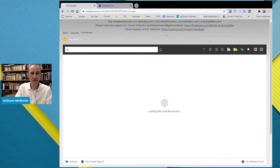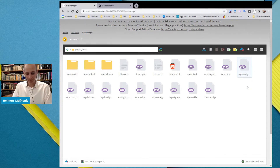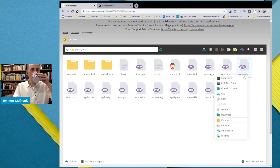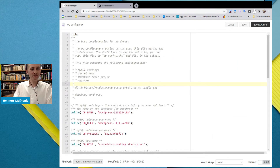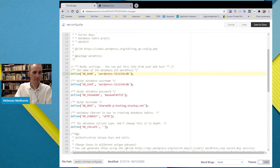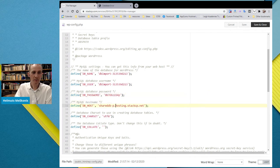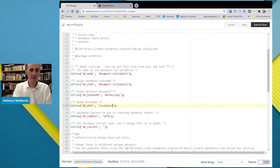Go to File Manager — it's very simple. In public_html, find the file wp-config.php. Sometimes you might have two configs — make sure you pick the shorter one. Click on Code Editor. Now you can see the database name — we have the old database name here. We replace it with 'db_import', then replace the password with the one we saved, and replace the hostname — many of you will have 'localhost' here — replace it with the hostname from your MySQL Databases page.